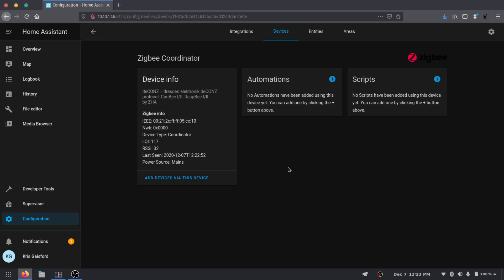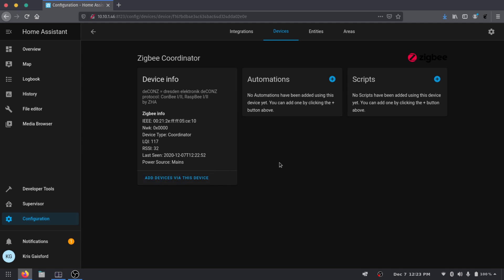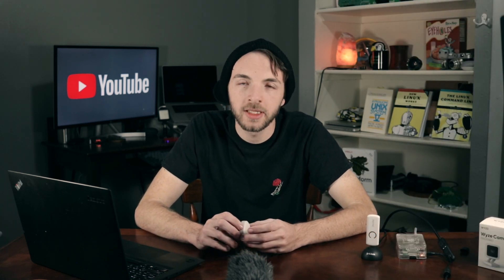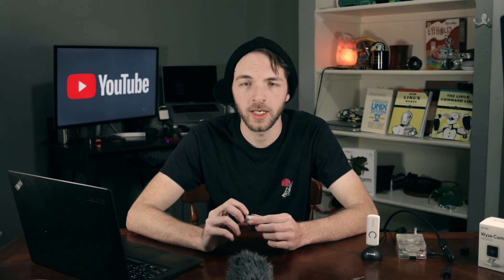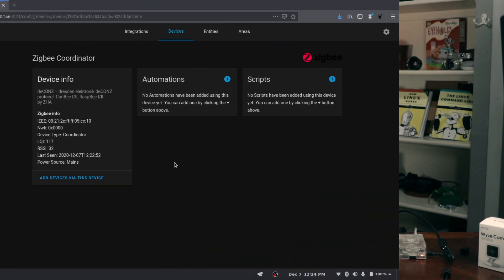And you can see this is the Zigbee coordinator, it has all of our information here. And so that's where we're going to go ahead and add a device to this. So in this video we're going to be adding the SmartThings button here. Make sure it's not connected to the SmartThings hub. This device specifically has a little pinhole on the back of it here which allows you to reset it if you stick in something like a SIM card removal tool for a few seconds. It should reset it and allow you to add it to a new network. I'm pretty sure I've already done that so we're going to go ahead and press add device via this device here.